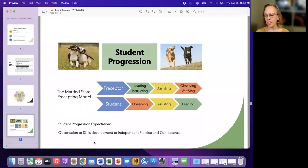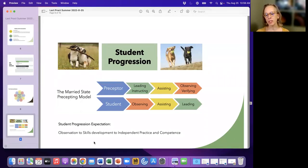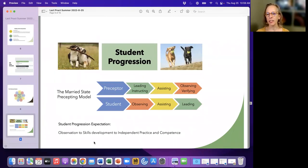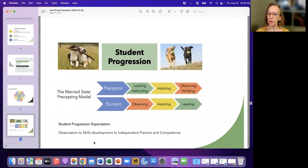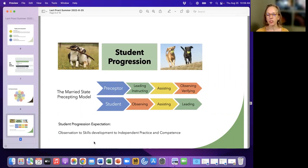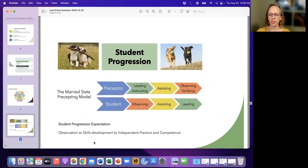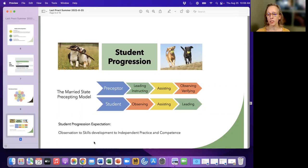So in those very early weeks that you'll be spending with your preceptor, you'll probably be doing a lot of observing, where the preceptor is leading the consult from beginning to end. Some preceptors, having that conversation, do you want me to wait till after the consult to ask my questions, or how do you feel about me asking questions at the moment? Certainly have that conversation. But this is where at this phase, the preceptor will be doing the whole consult from beginning to end.